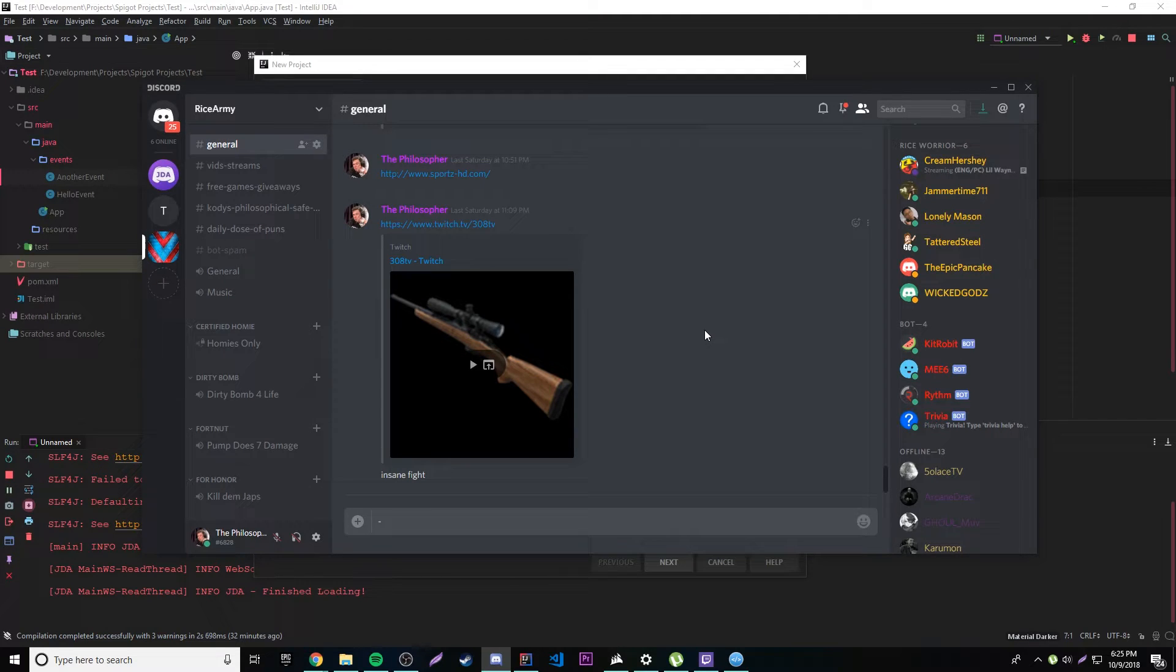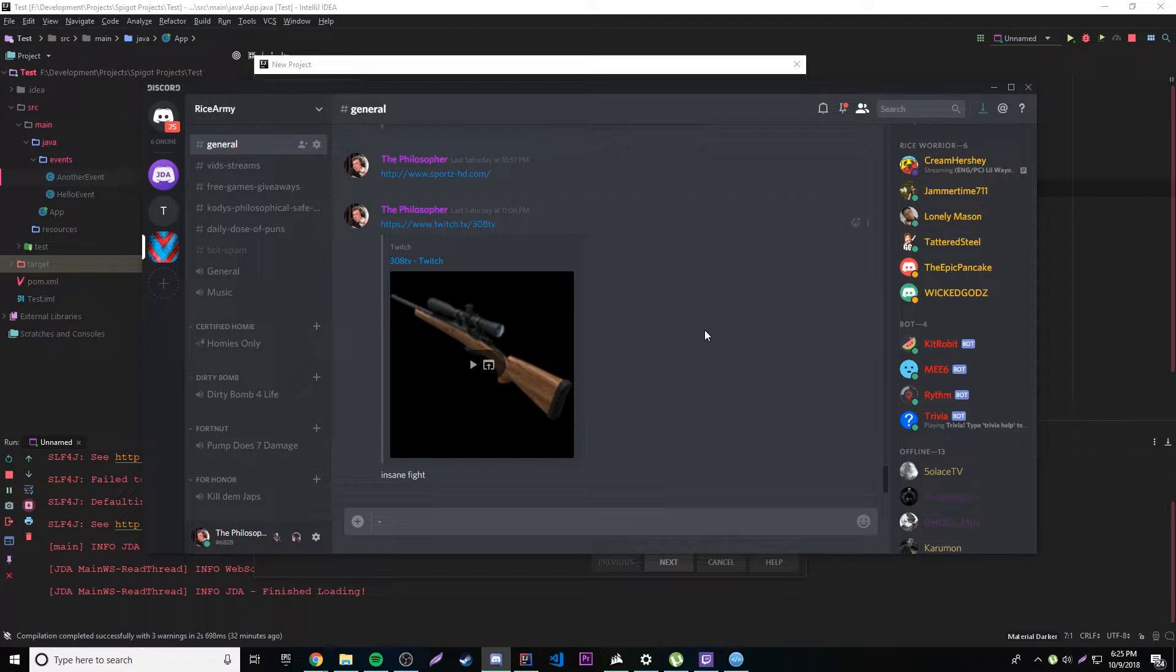Hey, what's up guys back again with another video. This episode I'm going to teach you how to make a Discord bot.